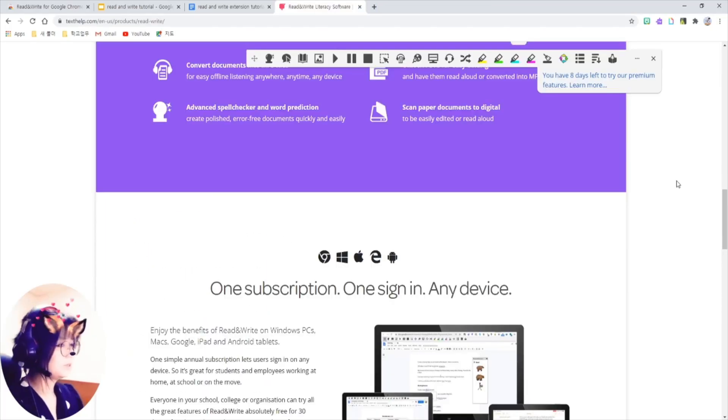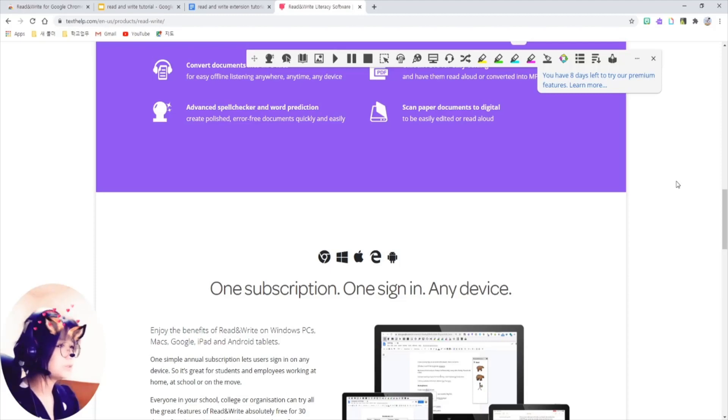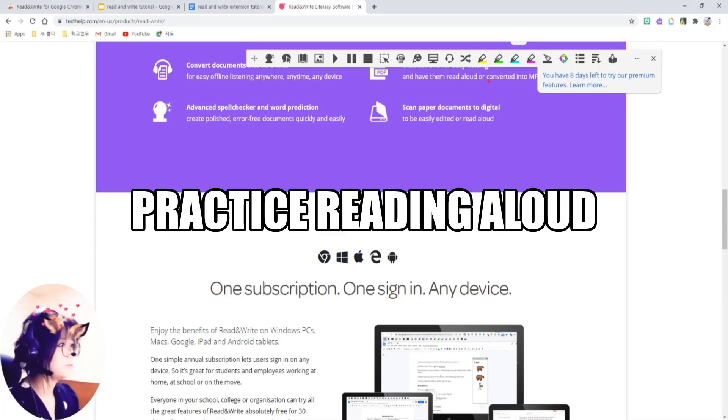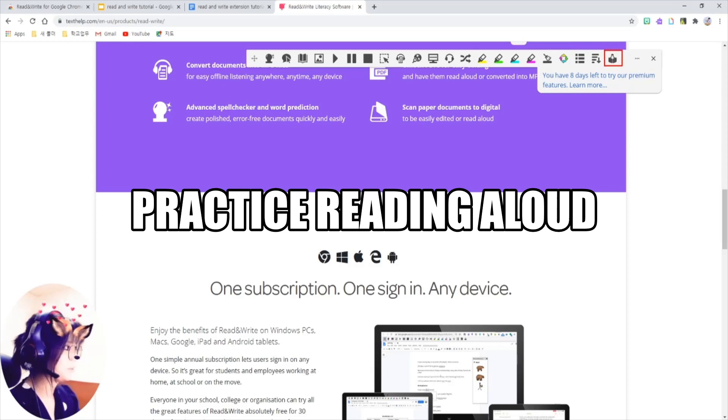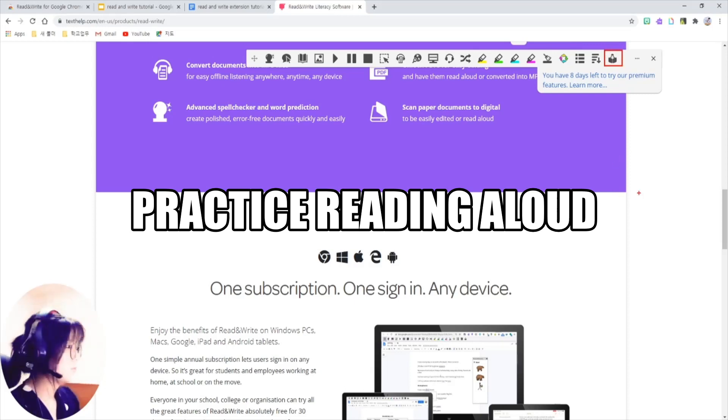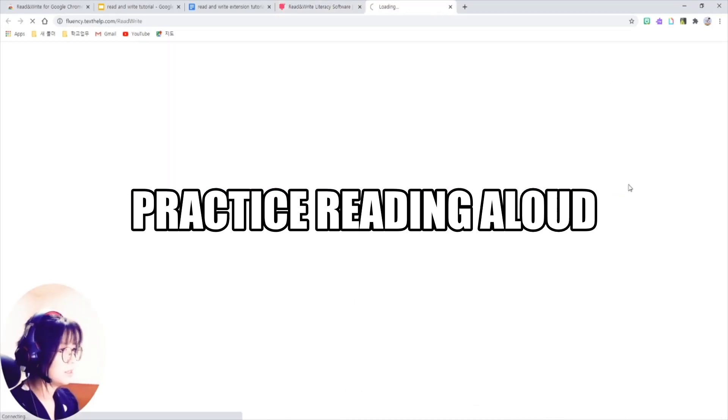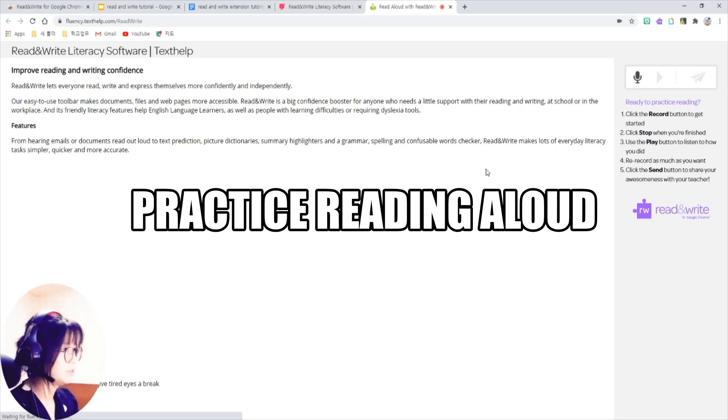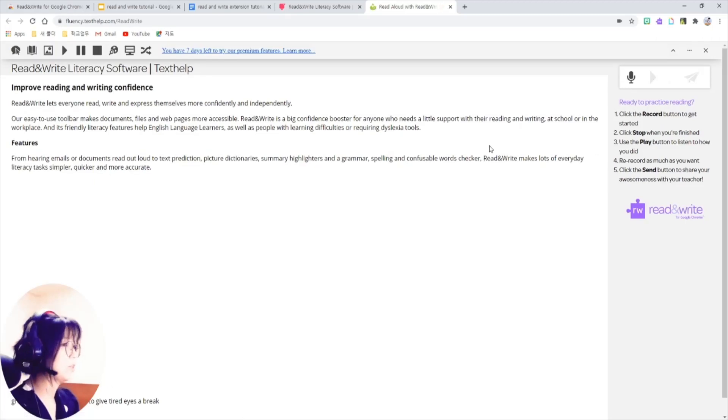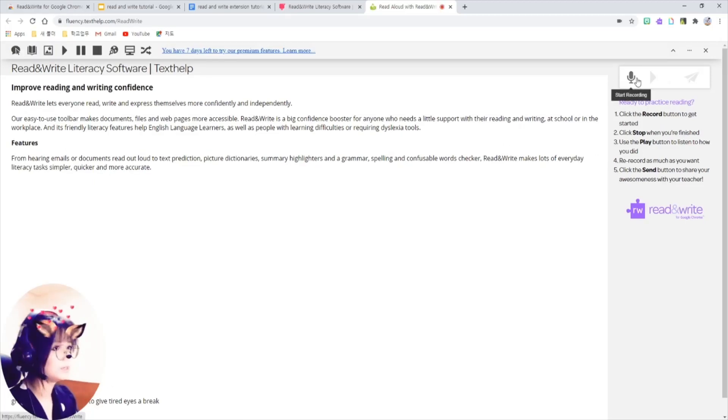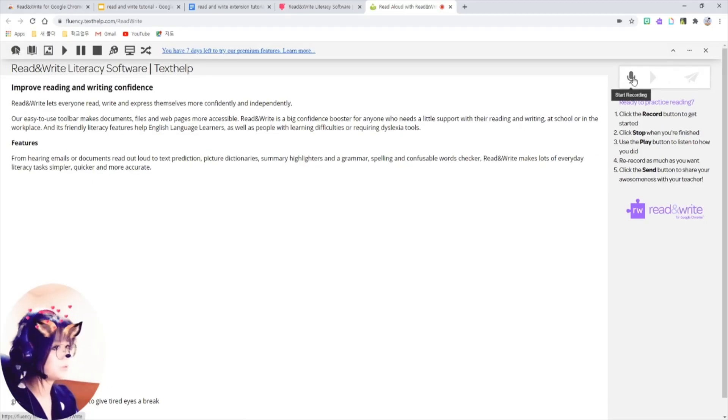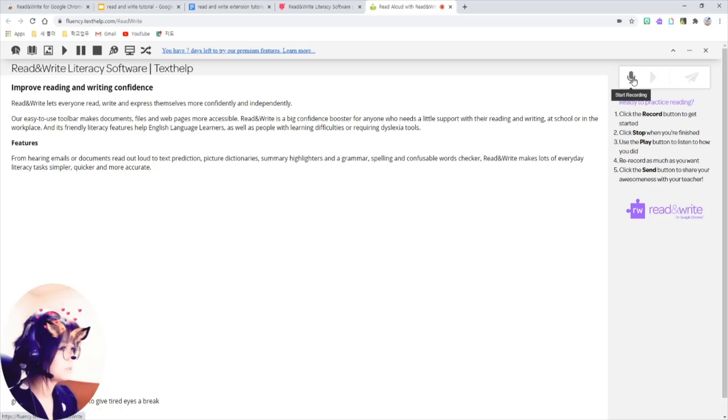So, one of the last features that I haven't covered yet is this read aloud button here. If you click this, it opens a new window. See, and this is a start recording button here. And if you click this...